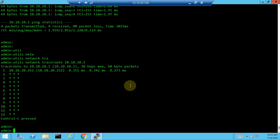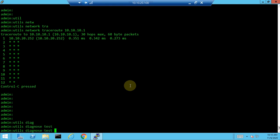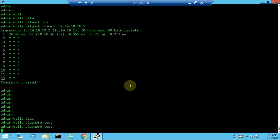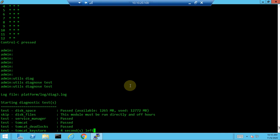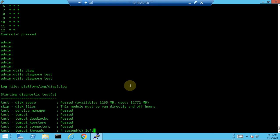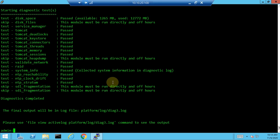The 'utils diagnose test' command identifies services that are not working — for example, services that are stopped, crashed, or corrupted. When you run this command, you can see all Tomcat services listed as passing or failing. If there is an issue with any service, it will show as failed.